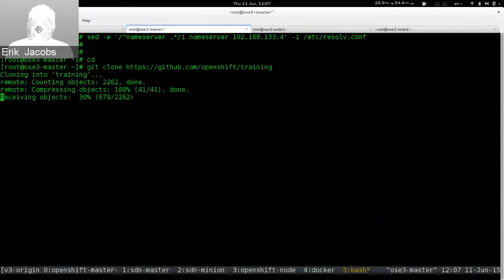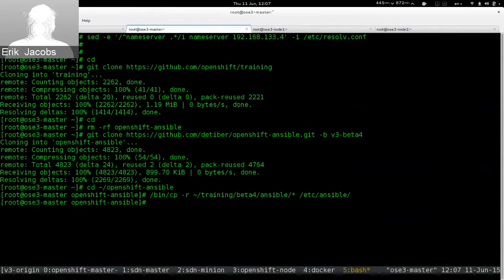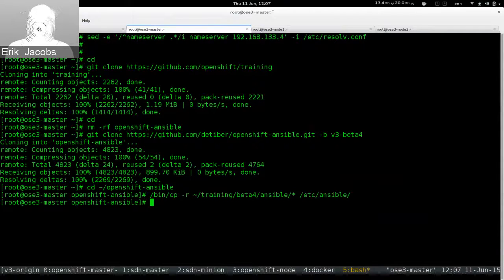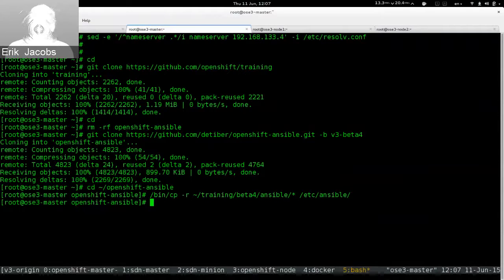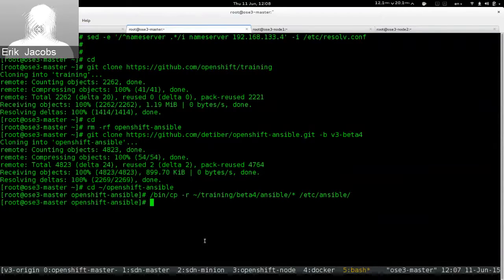We use an Ansible-based installer. Right now we're essentially directly exposing Ansible to perform the installation of OpenShift 3. We will ultimately wrap Ansible in a text-based interactive installer so you won't know you're using Ansible. In the long term it will look very much like oo-install from v2 — basically asking the user questions or reading a config file and then setting up the OpenShift environment accordingly.